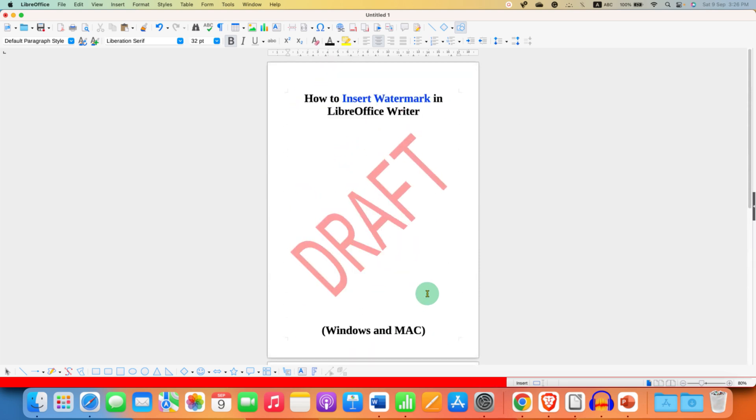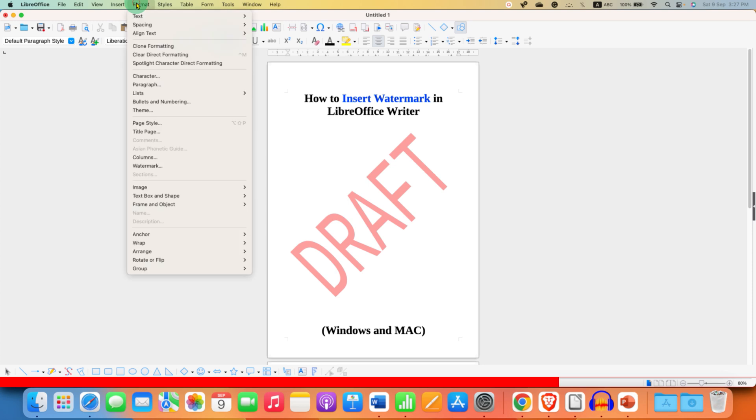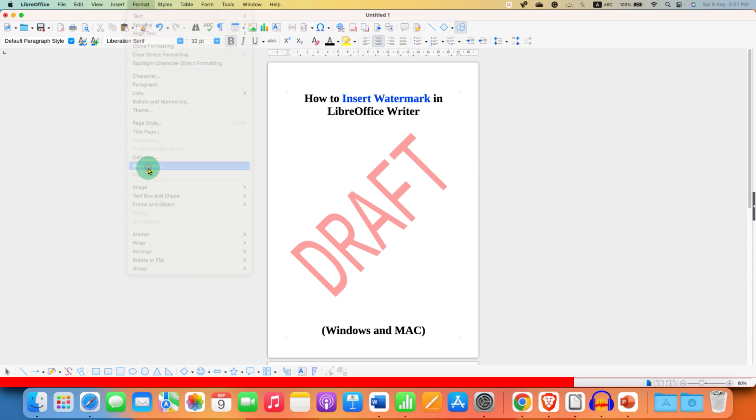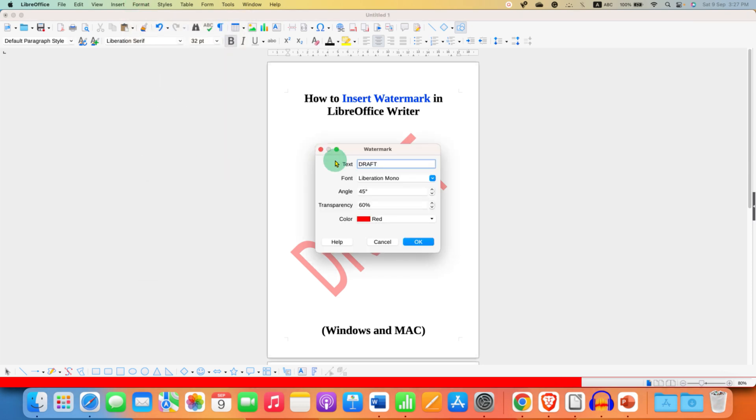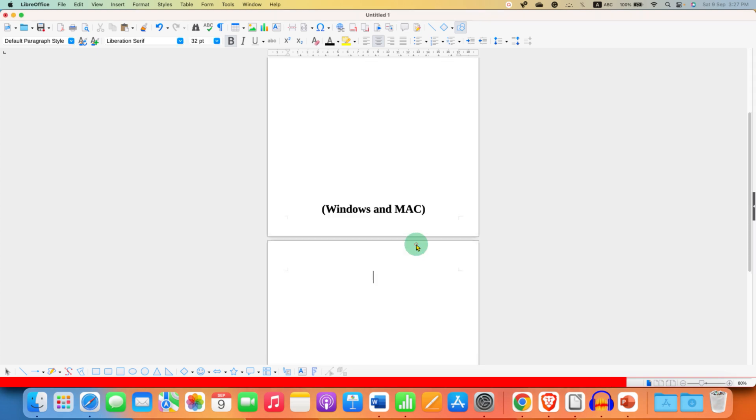For some reason, if you want to remove this watermark in LibreOffice Writer, go back to the format tab, watermark. And just erase the text next to the text box and then click on OK. So this will remove the watermark from all the pages in the document.